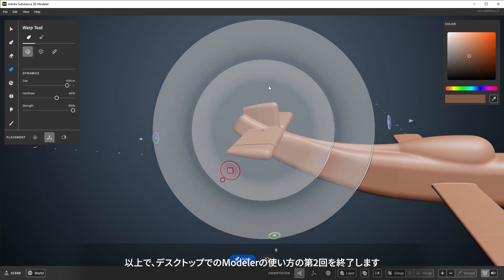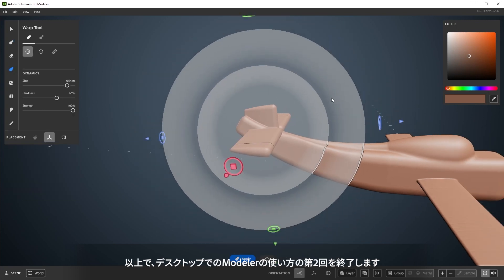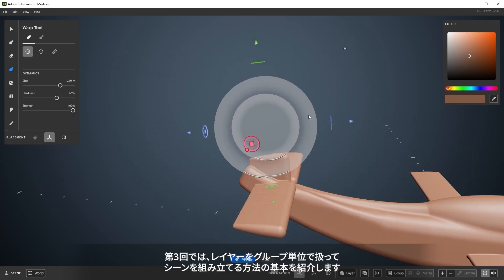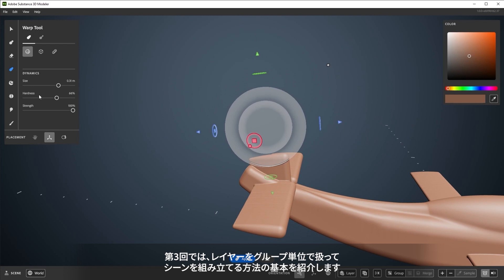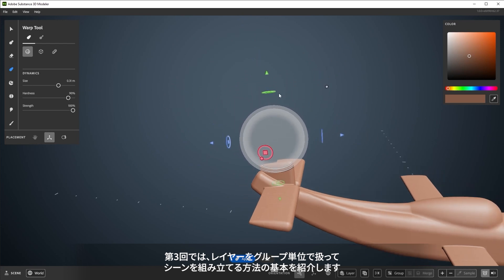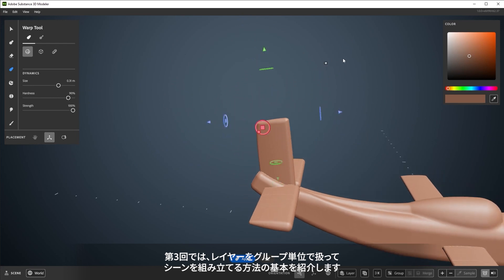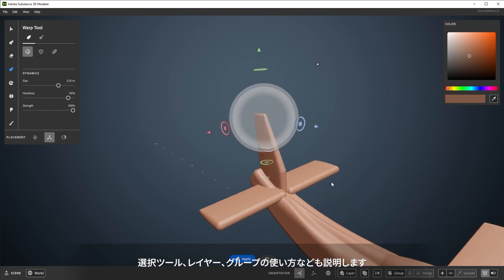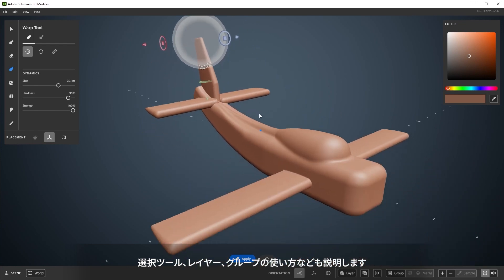And that will wrap up Part 2 in this series on using Modeler on Desktop. Next up in Part 3, we'll be covering the basics of Scene Assembly, which is moving and arranging layers and groups. This includes using the Select tool, making and copying layers, and using groups.